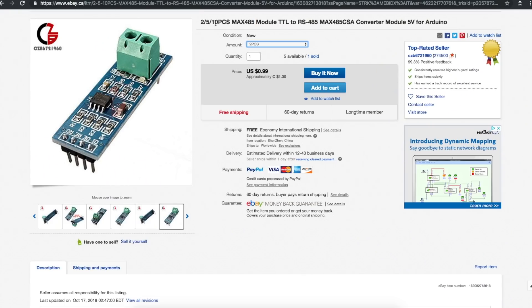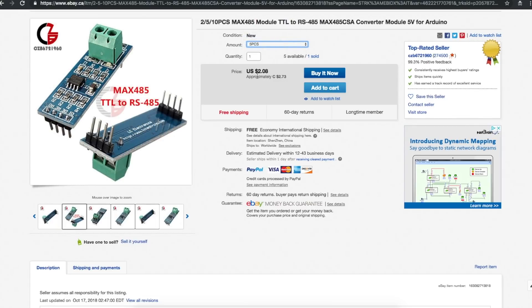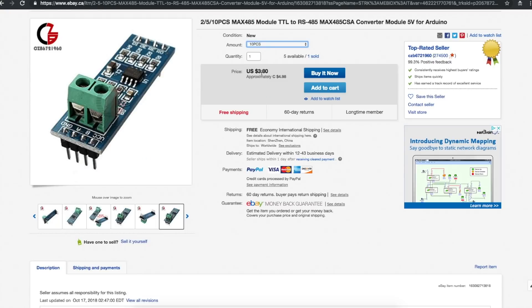Two, five, or ten pieces of the MAX-485 module TTL to RS-485 converter module, 5 volts for Arduino. If you get two of them, it's 99 cents. If you get five, it's $2.08. If you get 10, it's $3.80. So the more you get, the better the deal.